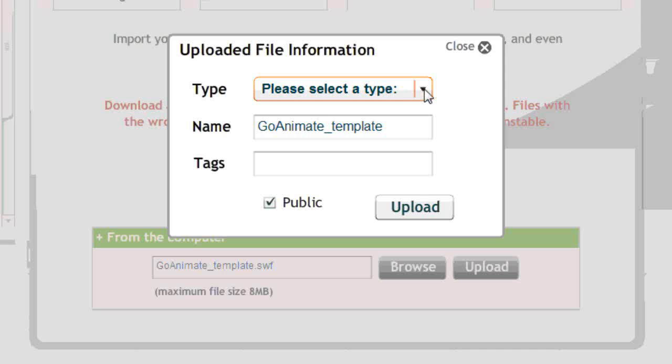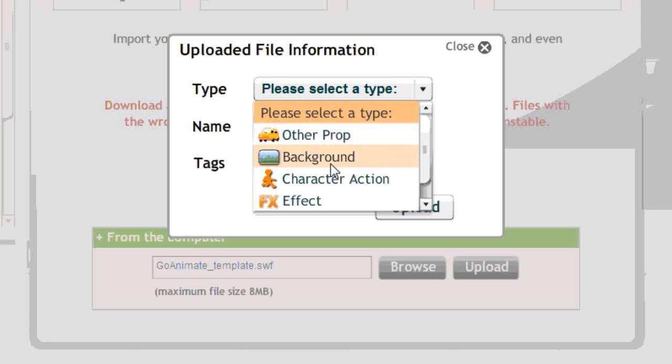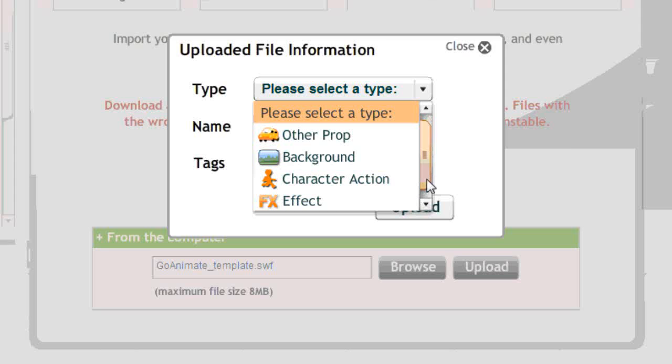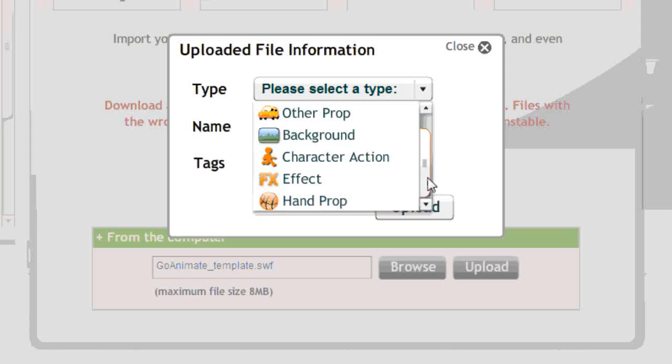And then click the upload button. Now depending on what you're making, generally you'll probably upload it as an other prop. Anything that you're uploading as a character or a background prop, if you're making a background then you'd upload it as a background. If you're able to upload characters then you would select character action, but at the time of this tutorial only beta users have that option. And if you're doing it as an effect you'd upload it as an effect. And if you're doing it as a hand prop you would upload it as a hand prop. But for hand props bear in mind that you can't create hand props for Comedy World characters or Little Peeps characters because I don't think custom hand props will work.